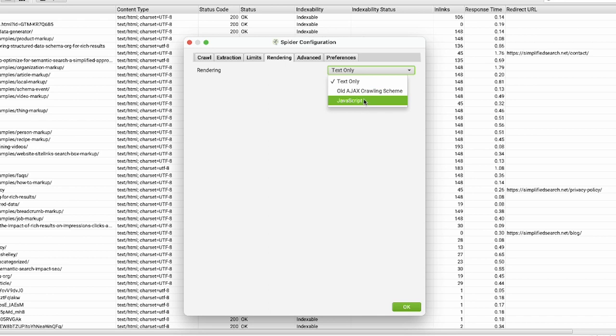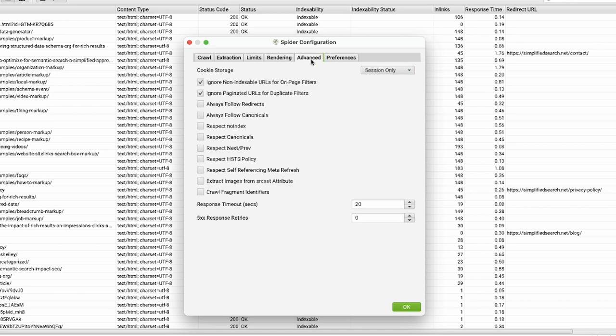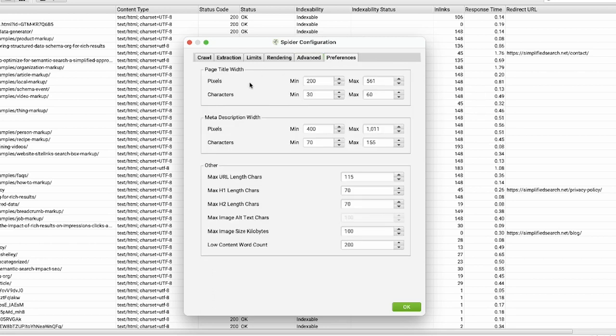Some sites require JavaScript rendering to crawl them properly. If you start crawling and don't get any links, try different rendering settings to pull the data you need. Screaming Frog has many advanced features and preferences. You can set up customizations and rules to help your crawl do what you want.